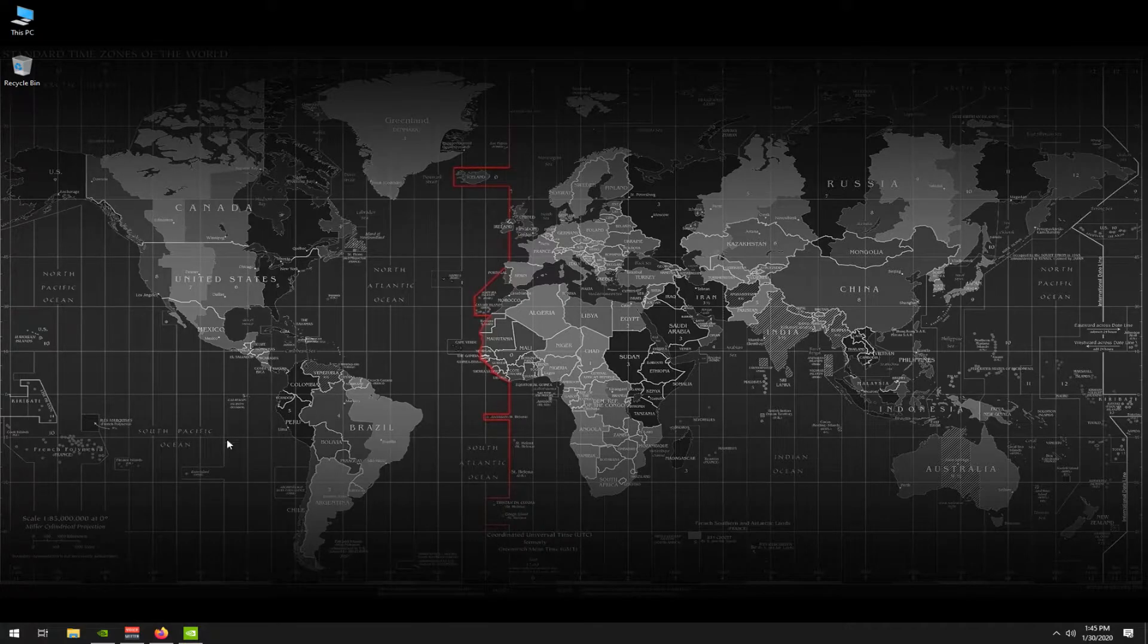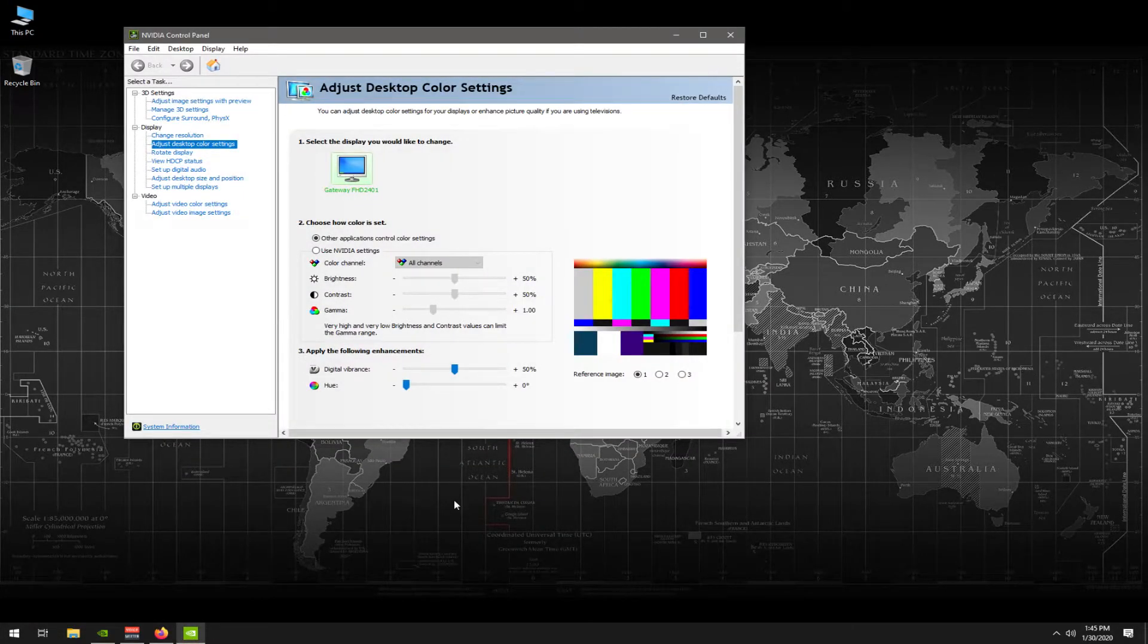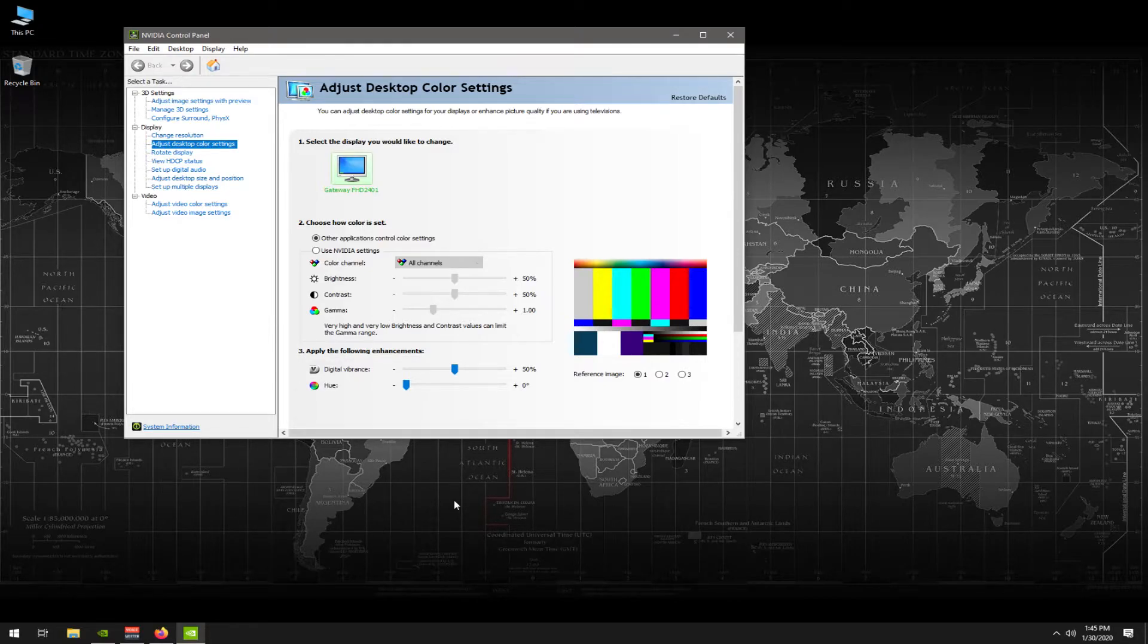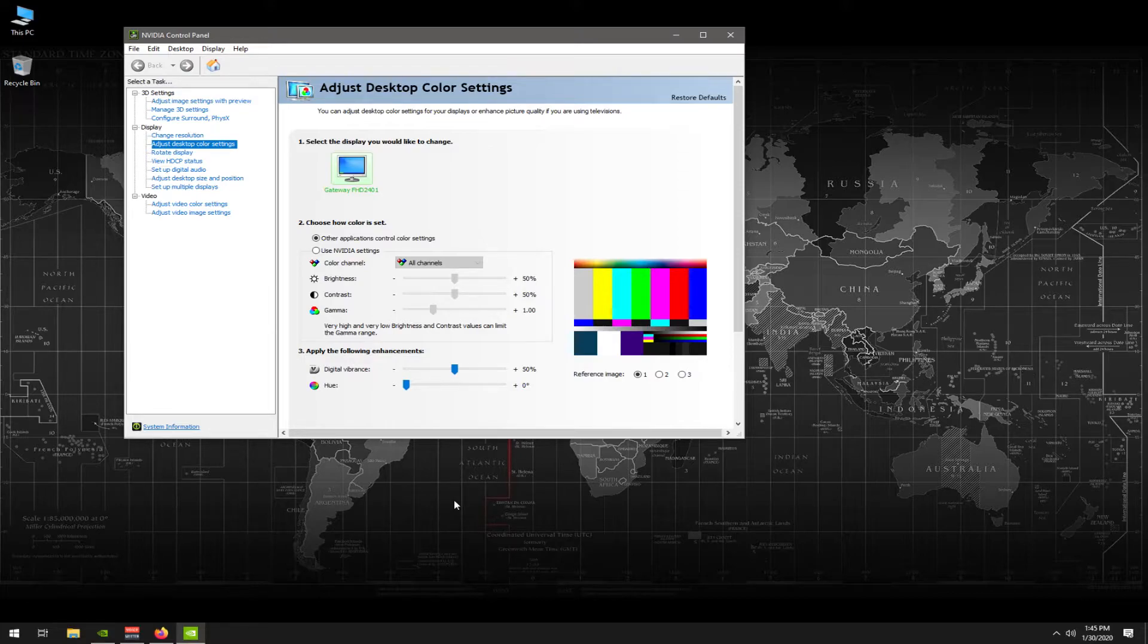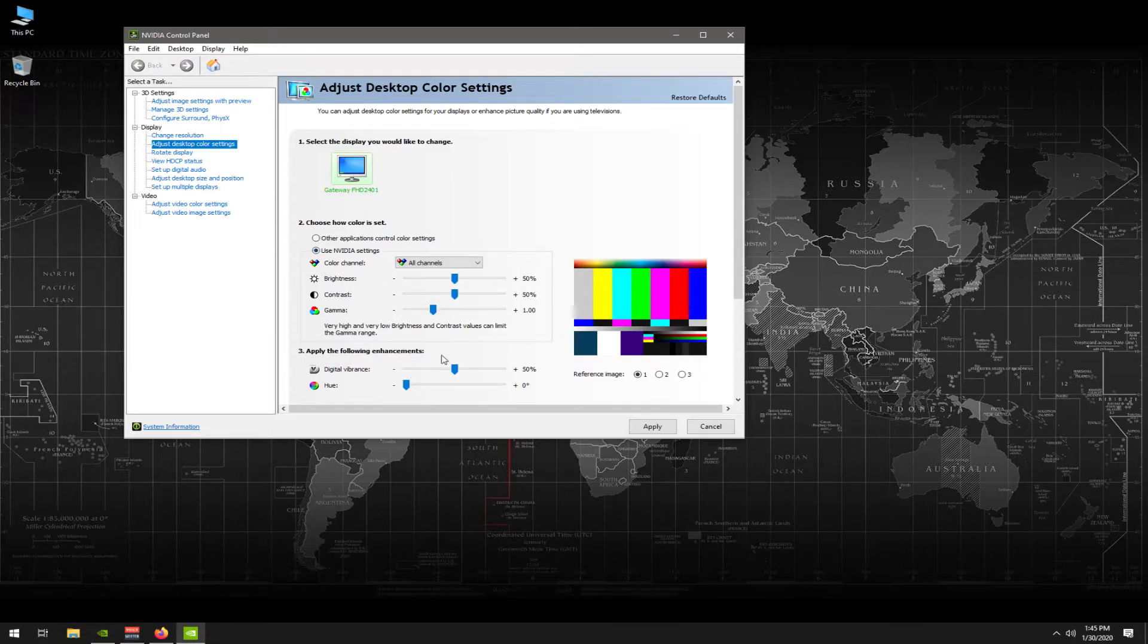So the first thing I'm going to show you is in the control panel, what I do to give the game a little more pop, a little more color, and help with the silhouette of the enemies in games so that when they are highlighted or there's an icon above their head, you can see it with a much more clarity. So what I do here is I go into the adjust desktop color settings in the NVIDIA control panel and I typically crank this up to about 60.